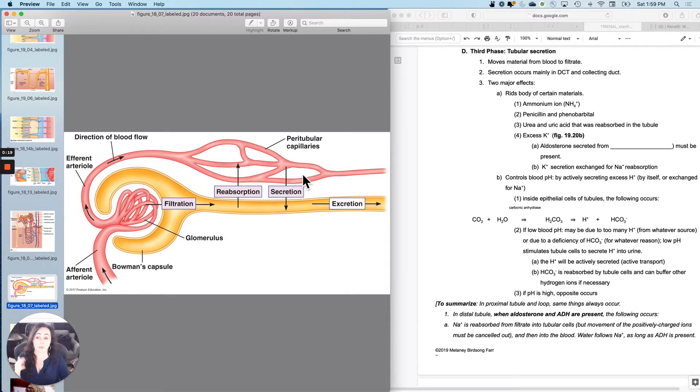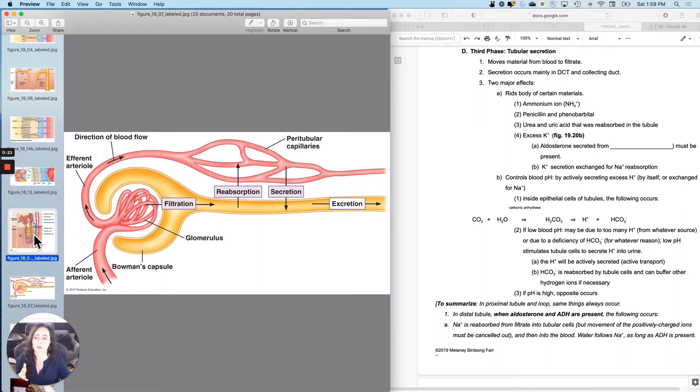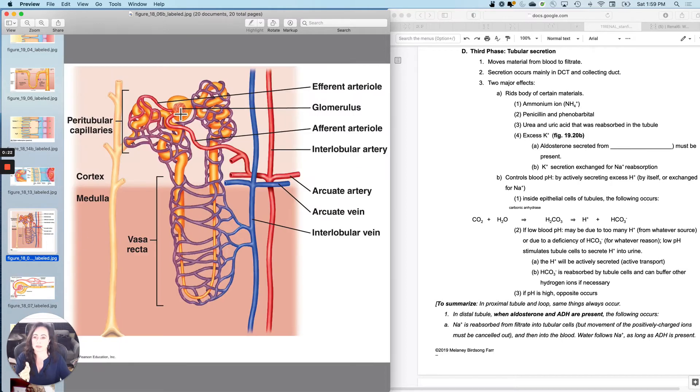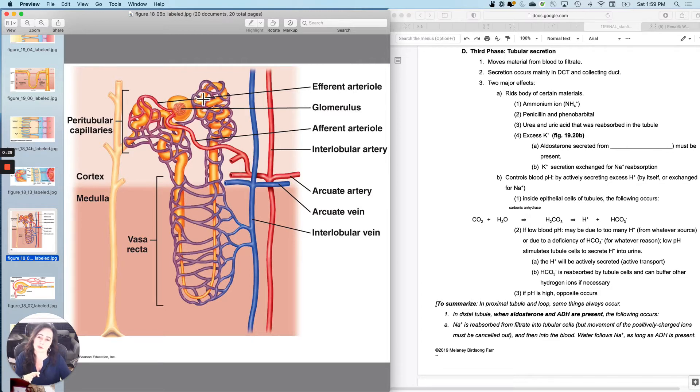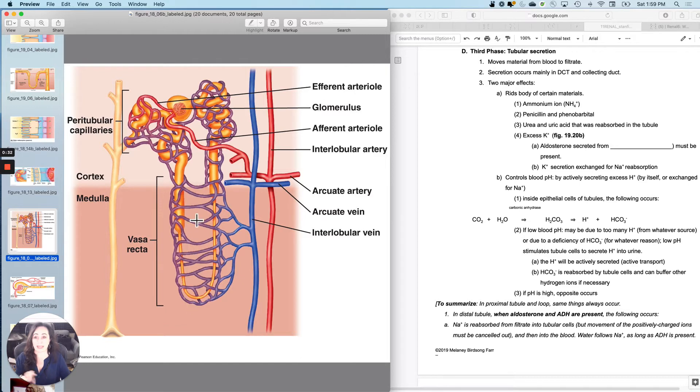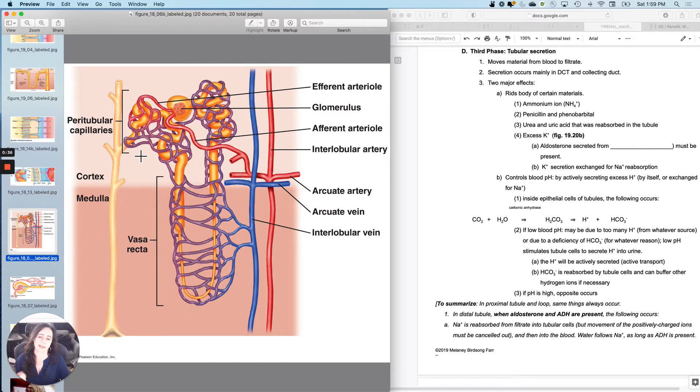The primary places that it occurs are in the distal convoluted tubule and a little bit in the collecting duct. To oversimplify, filtration occurs here. Reabsorption is primarily proximal loop and distal. Distal is where it's usually controlled. And then secretion is primarily at the end.